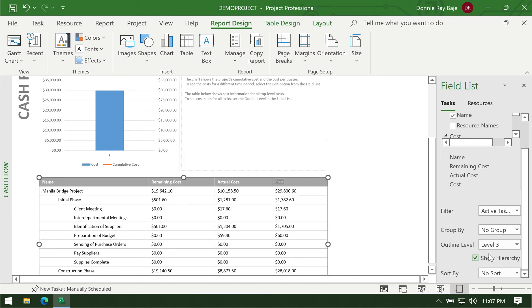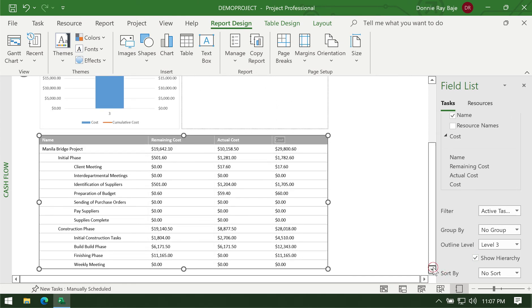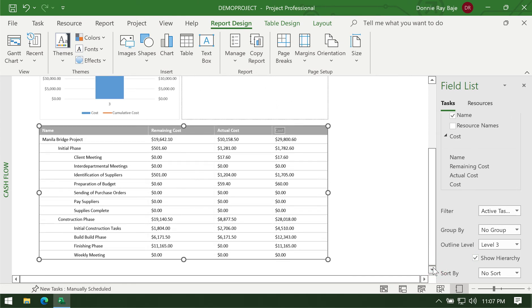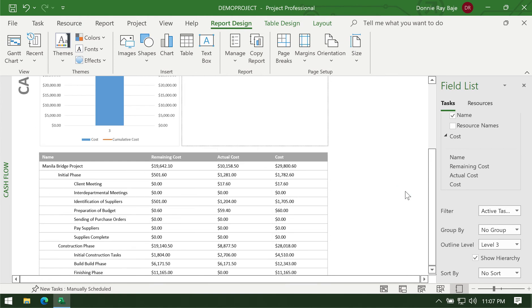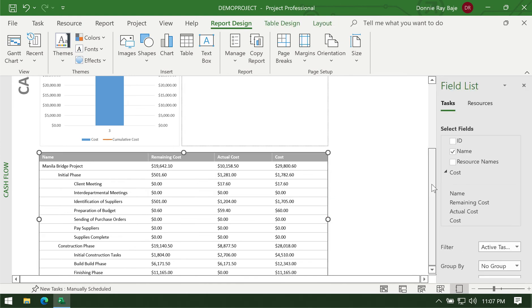This allows you to break down the task from the main task, level one task, to the secondary level, down to the details. So looks like this one is a better looking report, right?